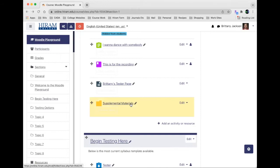I would just make sure that whatever you put as your name and/or in the description, it's clear what's available to them in that folder so they know what they're getting when they access it. And that's really all there is to creating a folder in Moodle.